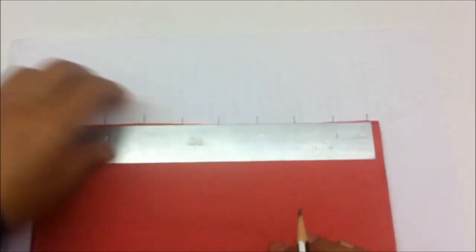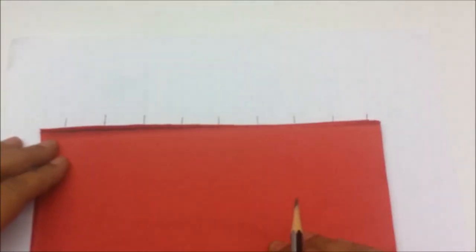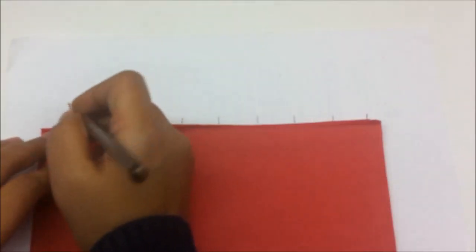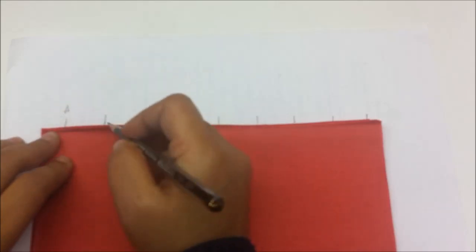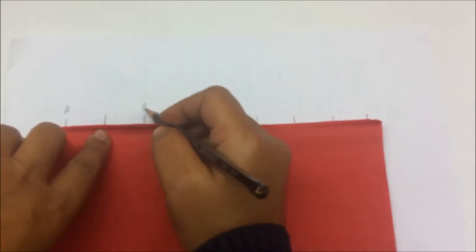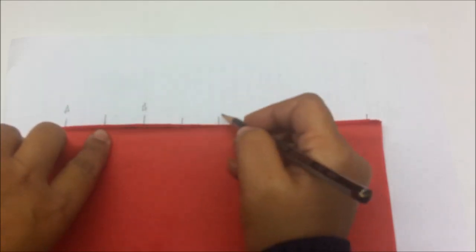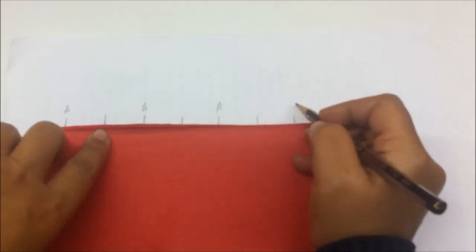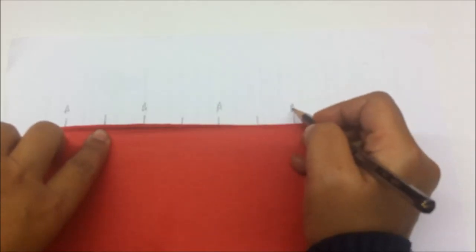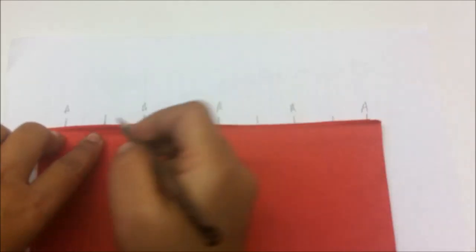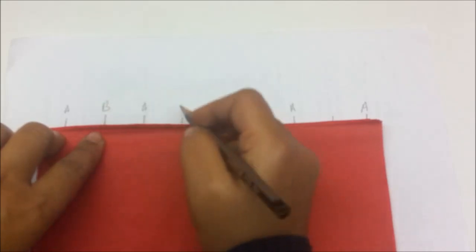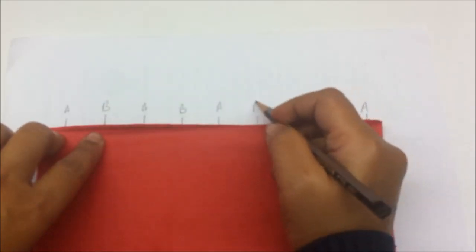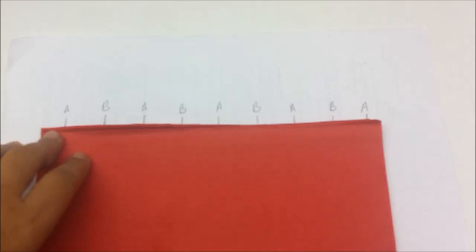And then just name them anything that you want. A, and leave one in the middle, then A again. And the ones in the middle call them B, like this.